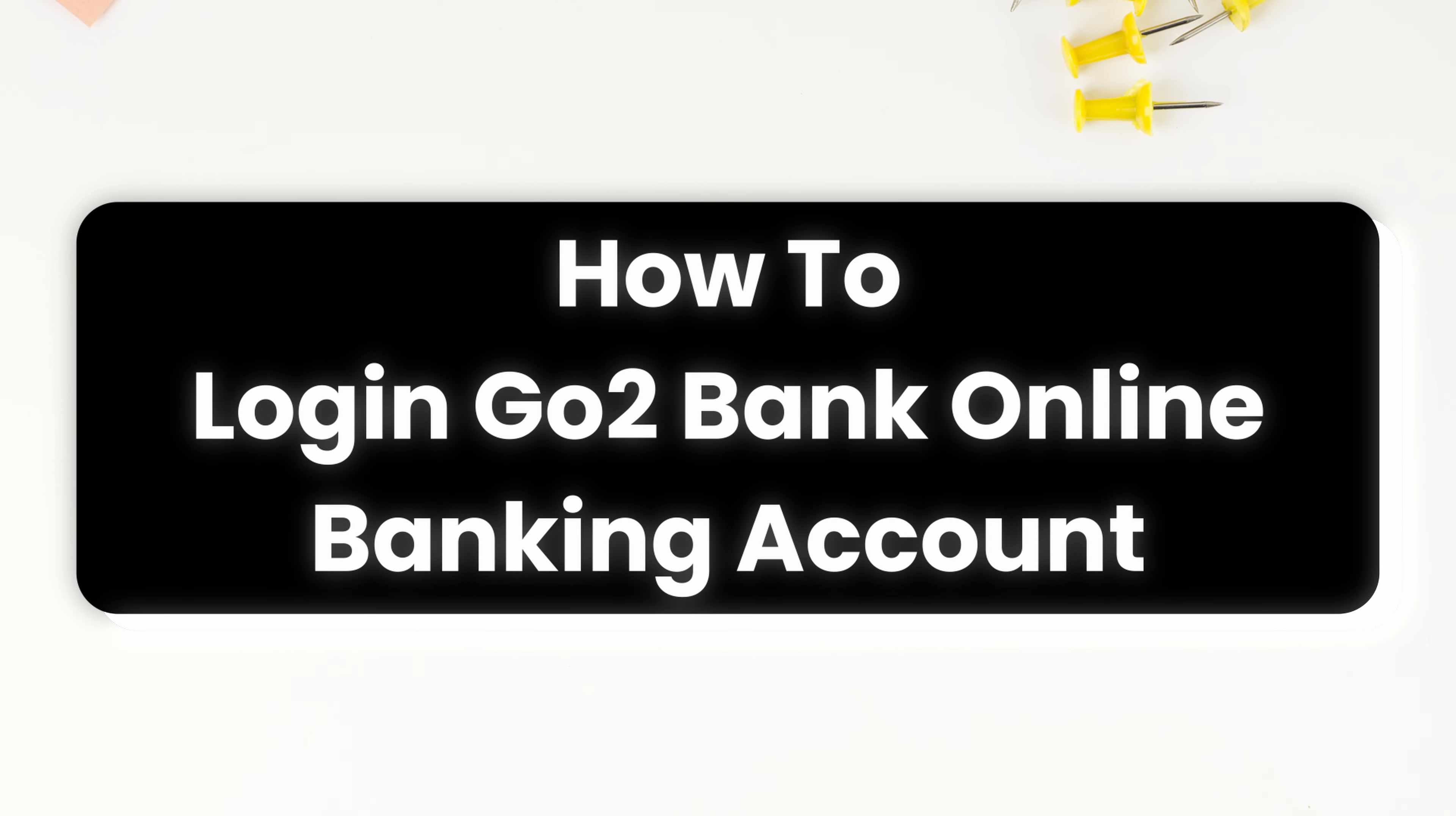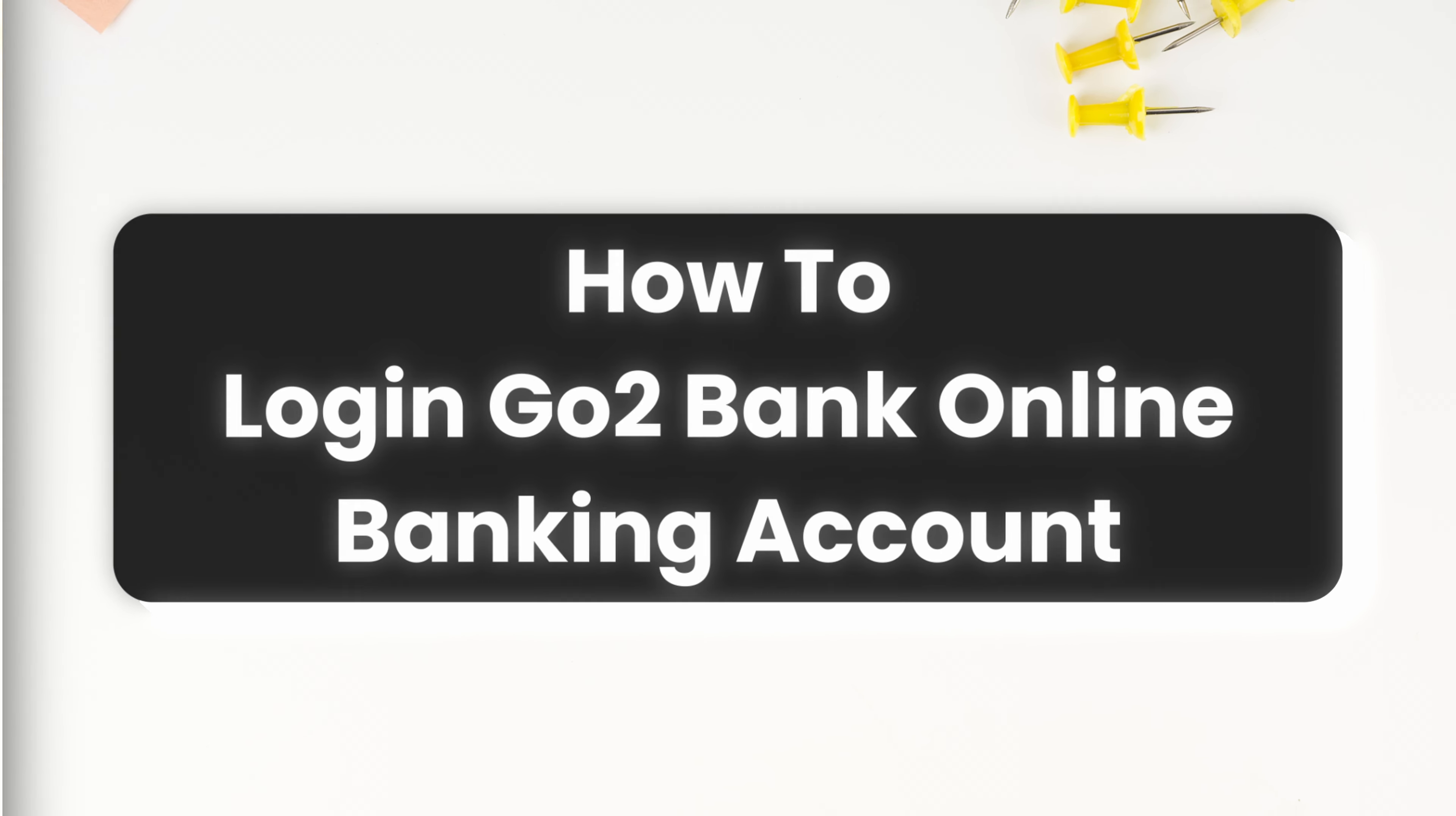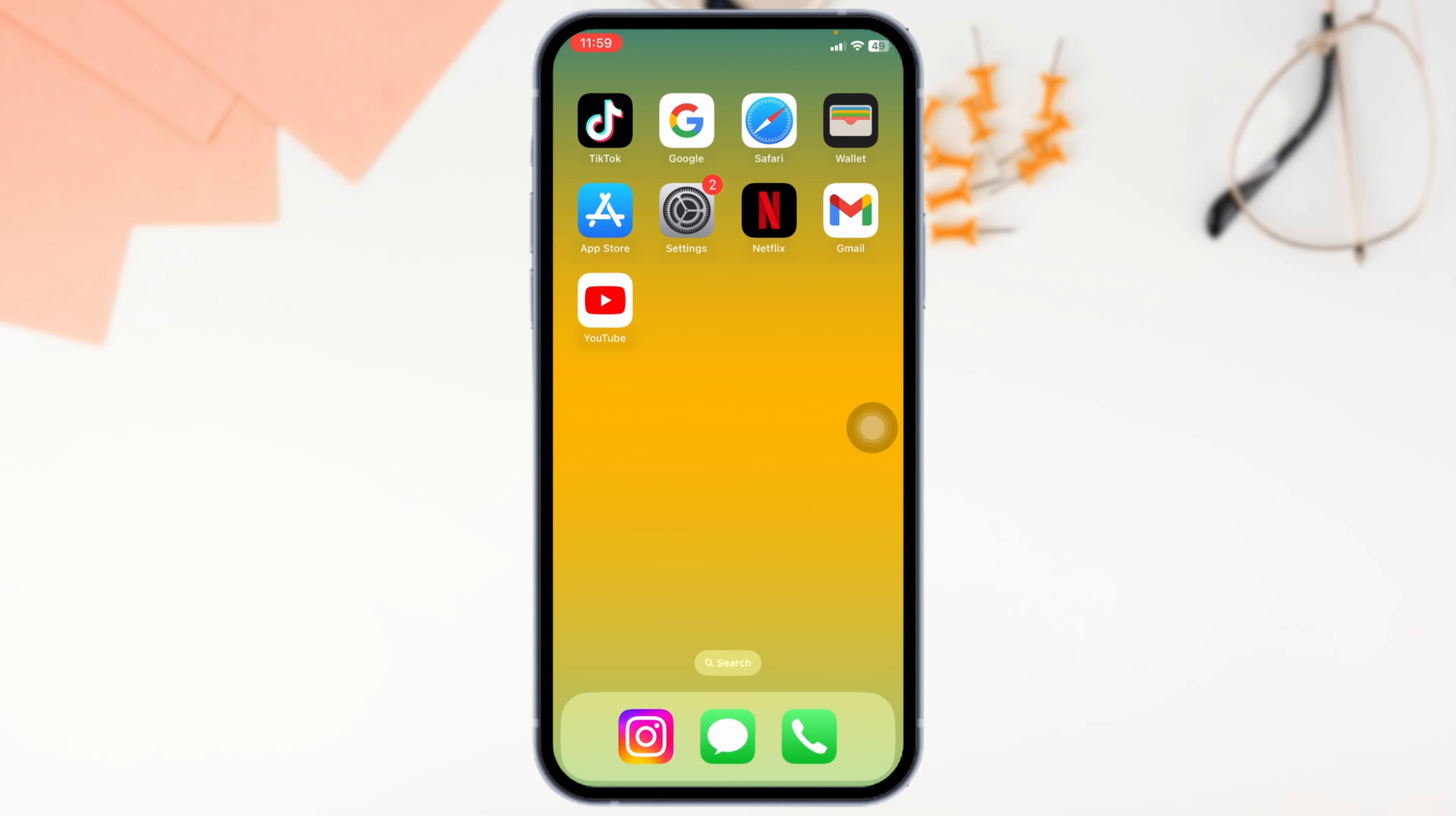How to log in to your GoToBank Online Banking Account. Whether you are checking your balance, paying bills, or managing your finances, logging in is quick and easy. In this guide, I'll show you how to securely log in to your GoToBank Online Banking Account.